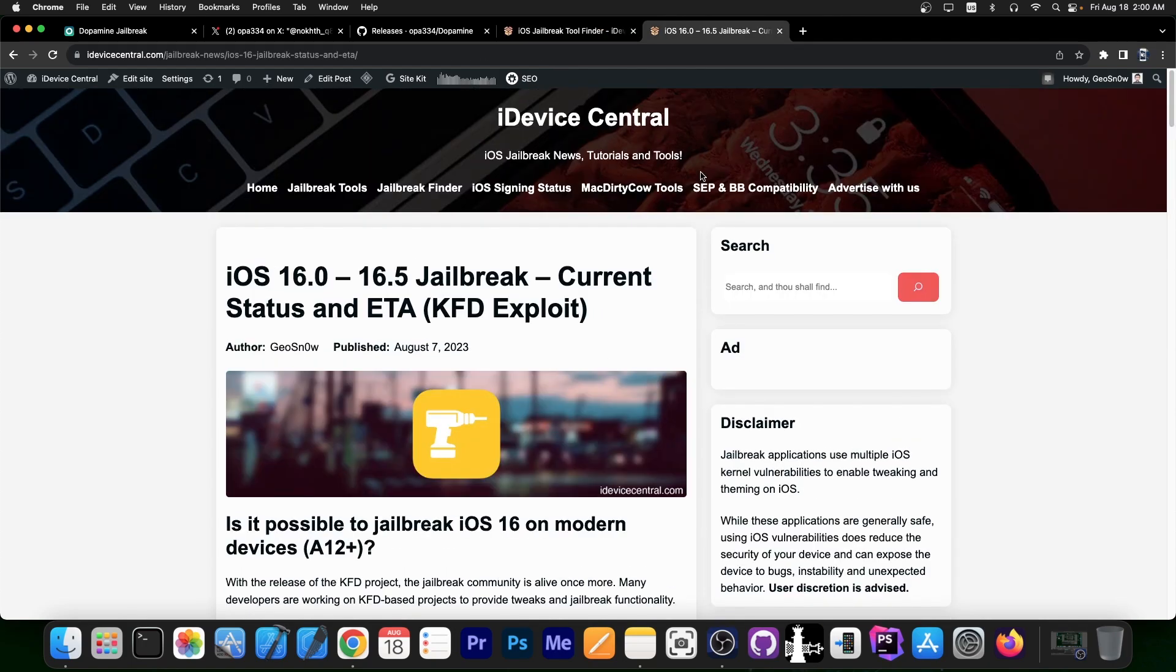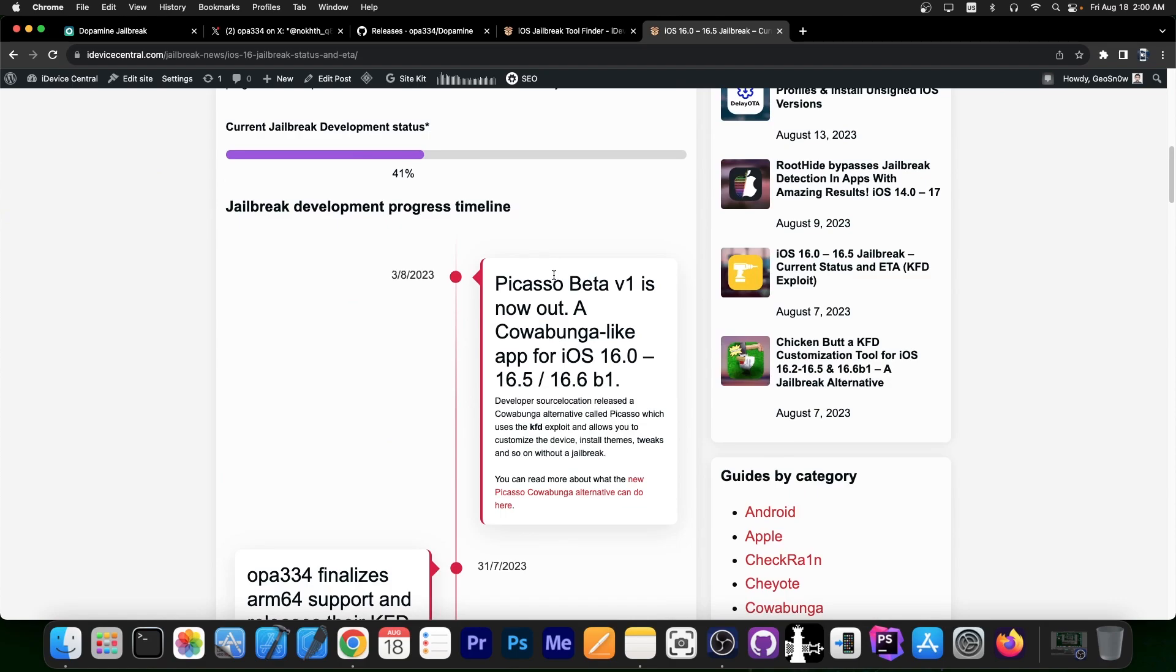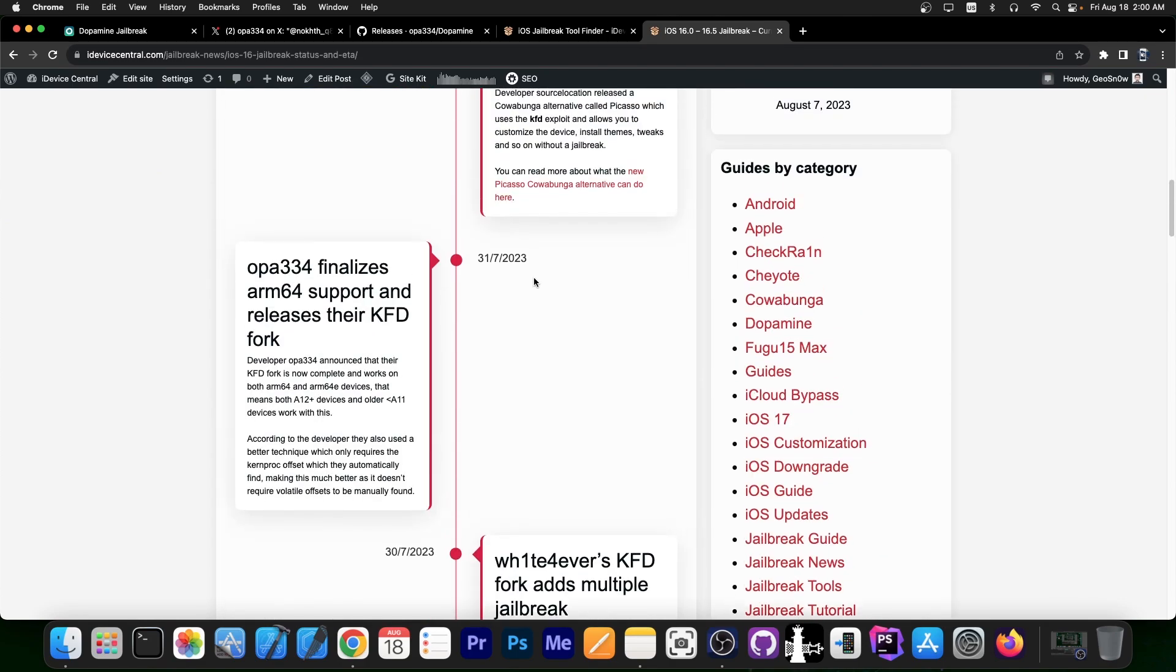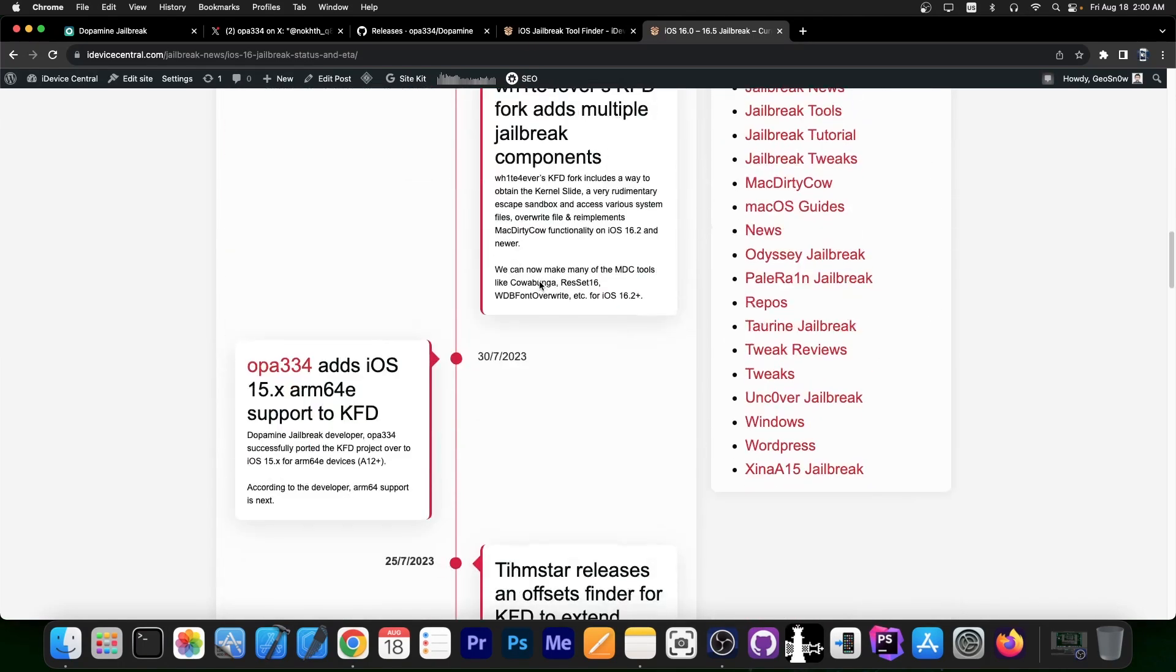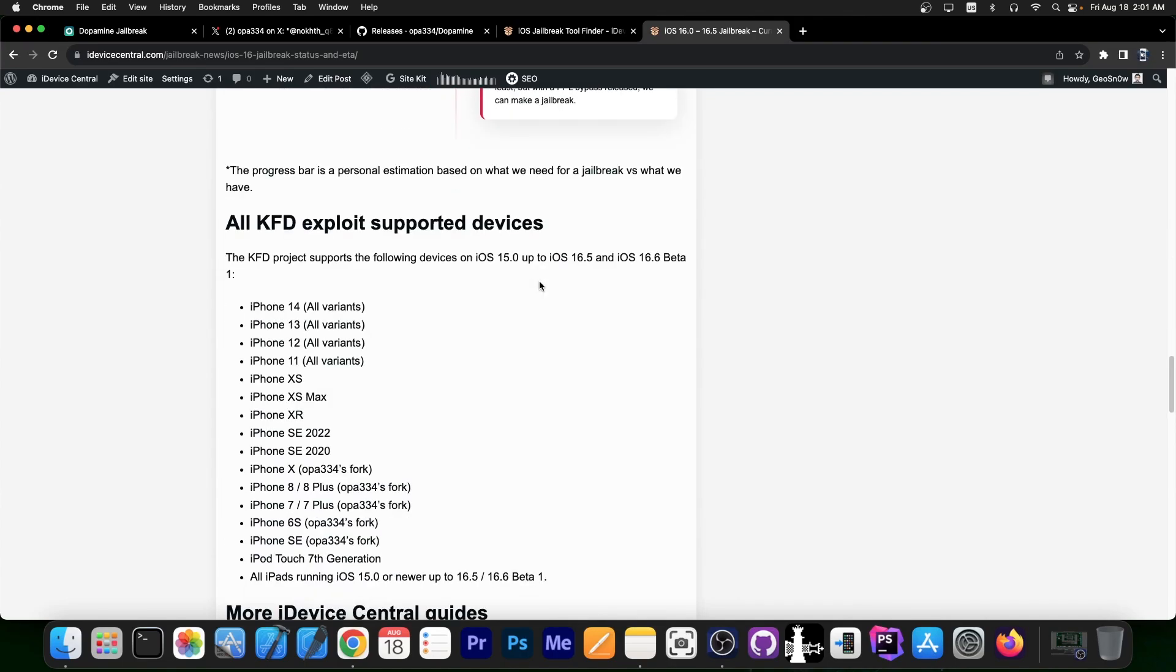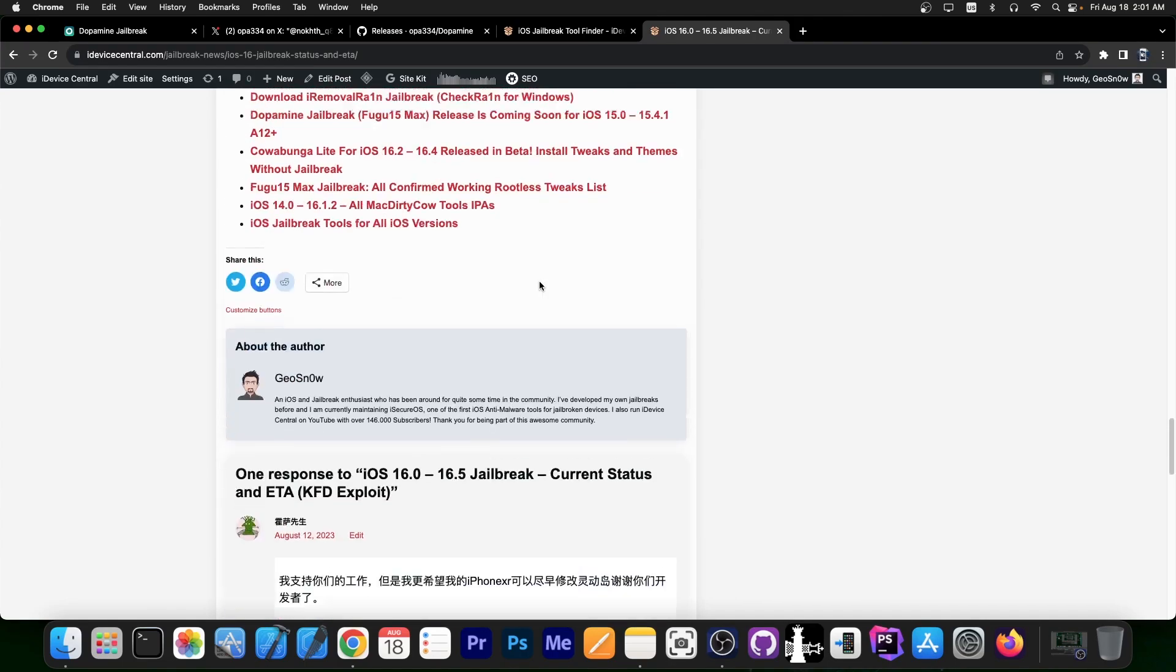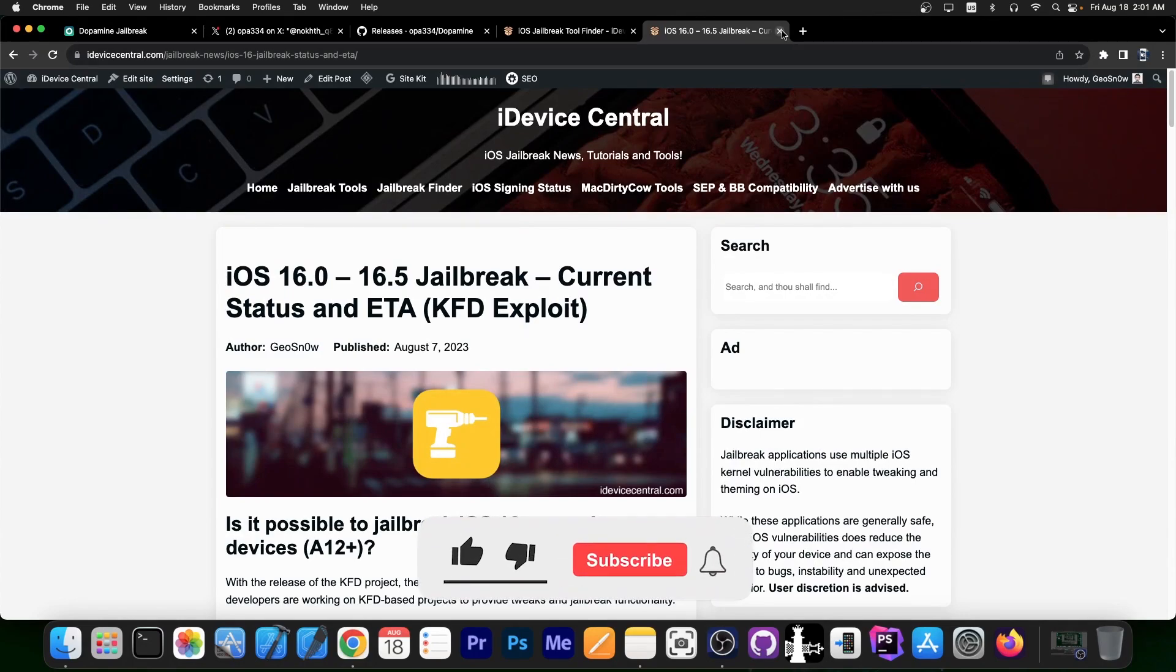If you're interested in iOS 16.0 up to 16.5 Jailbreak for all devices, including the newer ones, definitely check out this page, the current status and ETA, which contains basically everything that's going on in the community, releases and stuff like that, and what is being done with the new KFD exploit. So definitely check this one out over here, contains the whole timeline of the events, as well as the supported devices and stuff like that. This page should be enough to keep you updated with all the latest events.